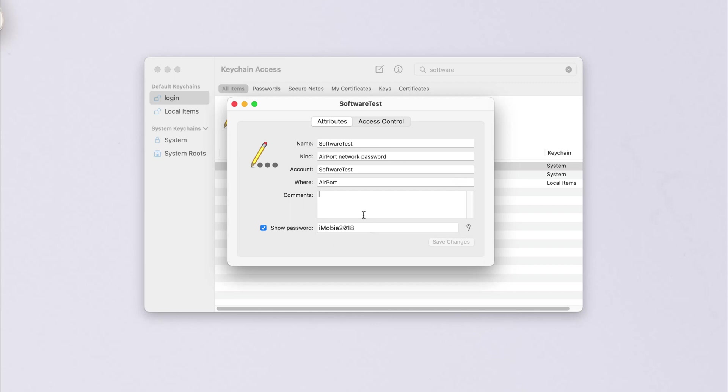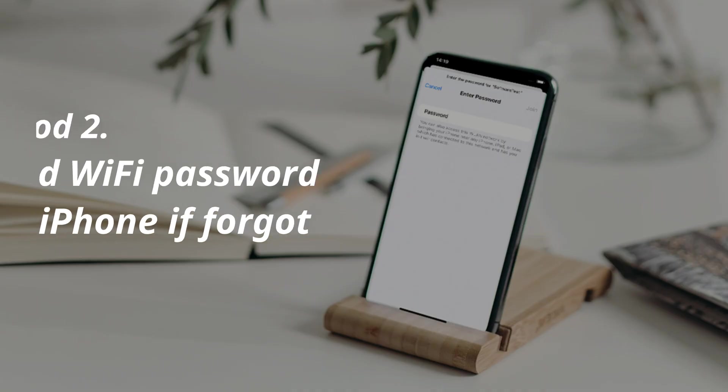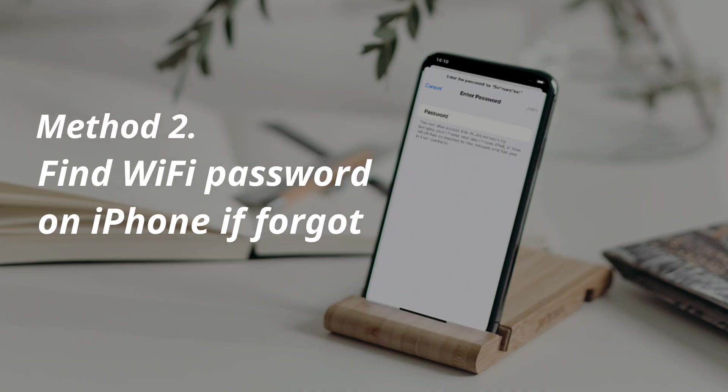Finally, the password will be shown. If you're a Windows user or the method is not working, please check Method 2.